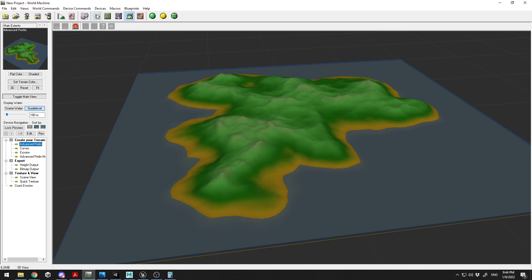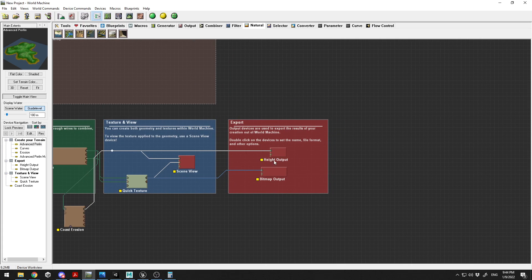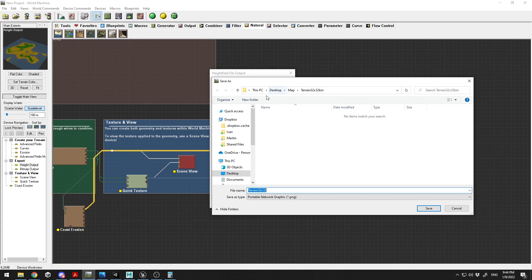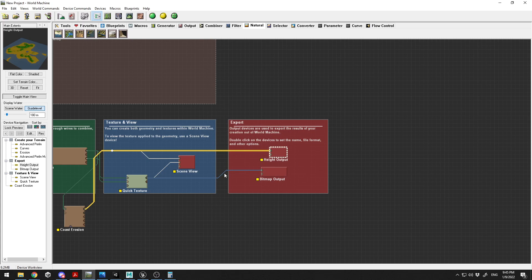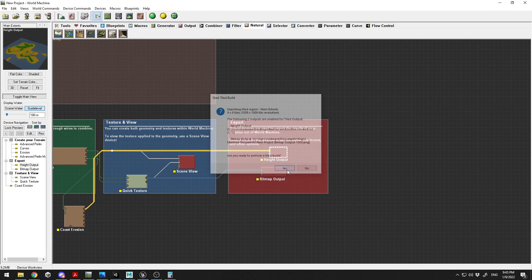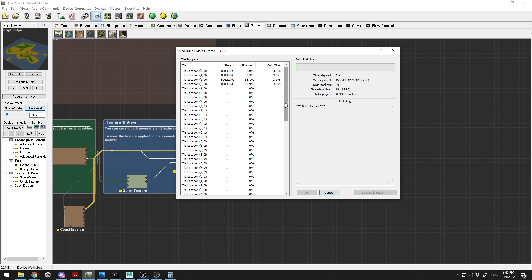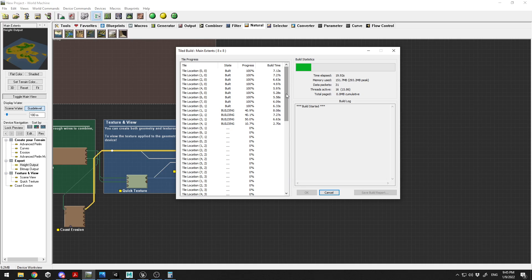To export, go to the device view, double-click the Height Output node, choose your folder, enter a name, and save. Select RAW 16-bit format and click OK. Then go to Tile Build, click yes, and it starts building all the tiles. There are a lot of tiles and it can take a few seconds to a couple of minutes depending on your machine.